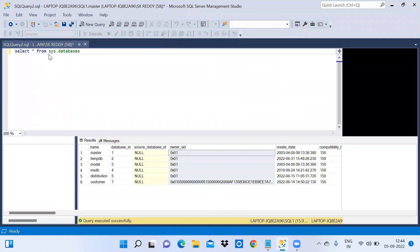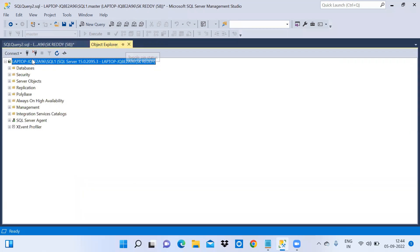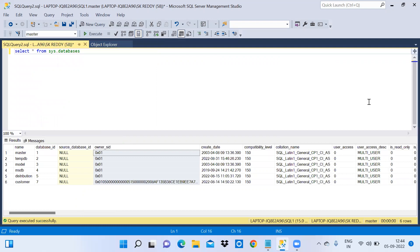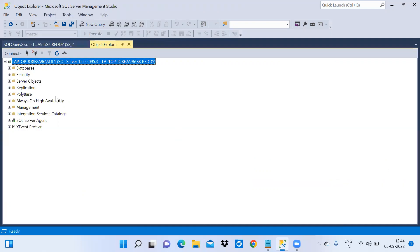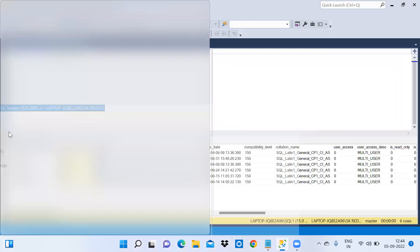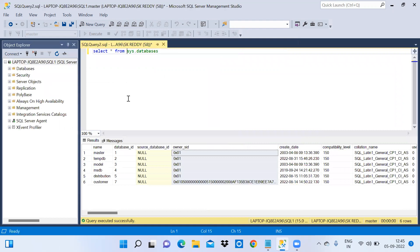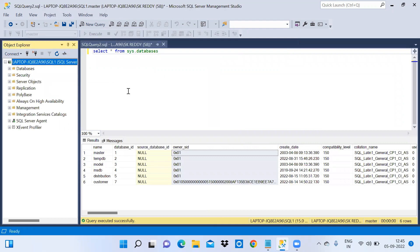Double-click on the object explorer, drag it and keep it floating like this — now you can see the entire query window. Click on the object explorer tab to see the full object explorer window. Double-click again and drag it back to return to the previous position.